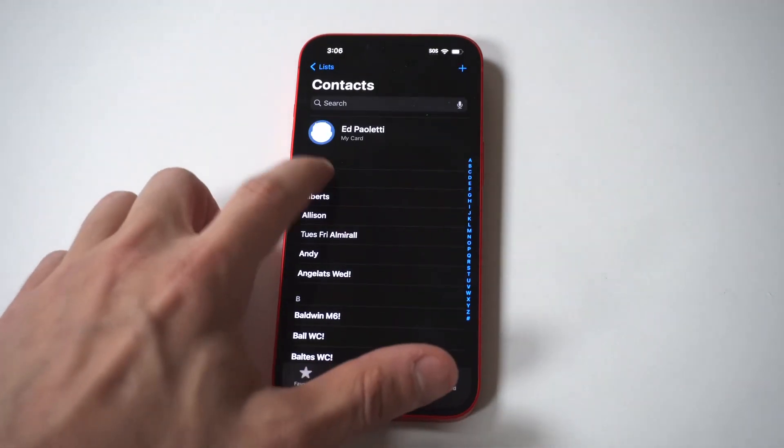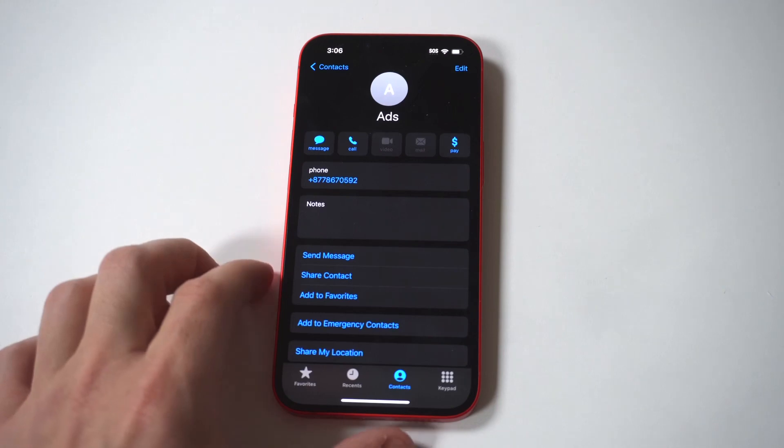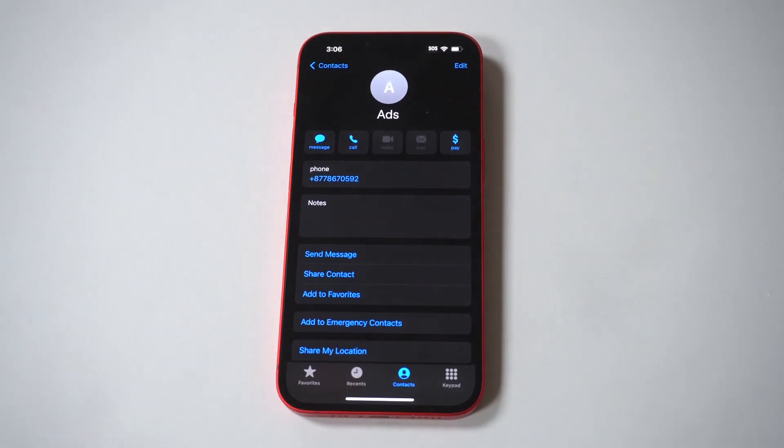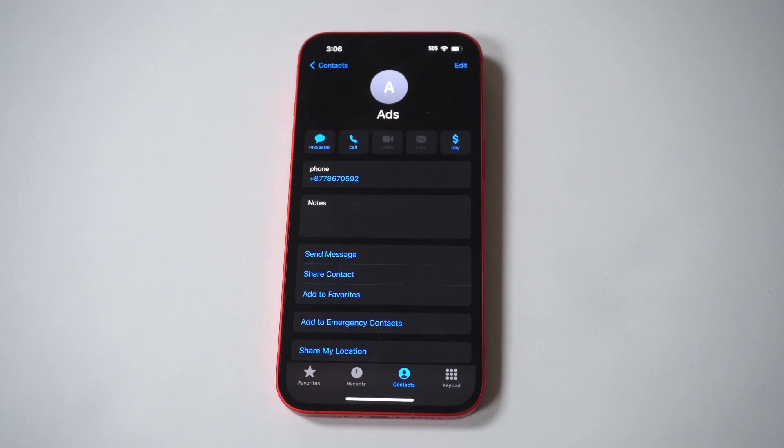3. In the contacts list, find the person whose ringtone you want to change from the default. You can do this by searching for their name in the search field at the top or by scrolling through the list.